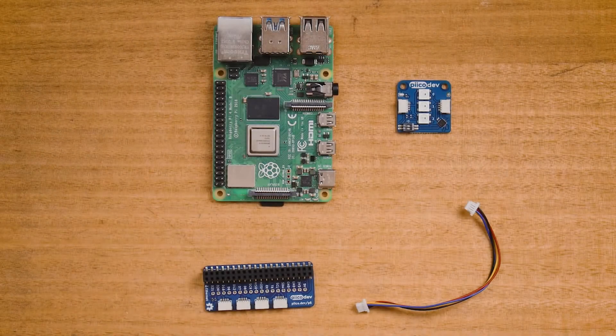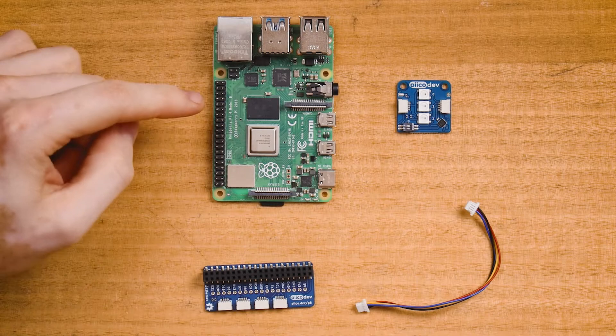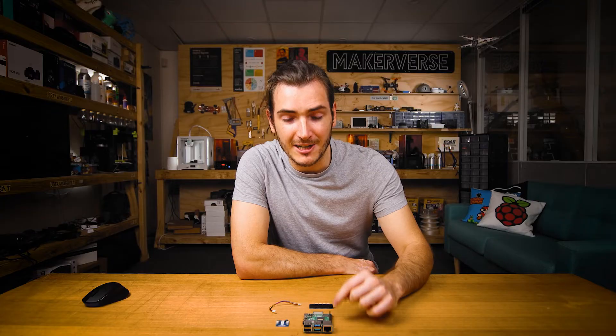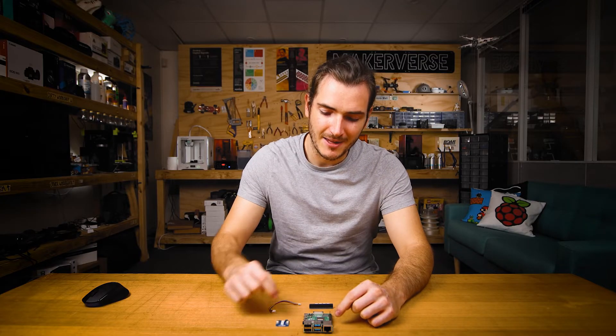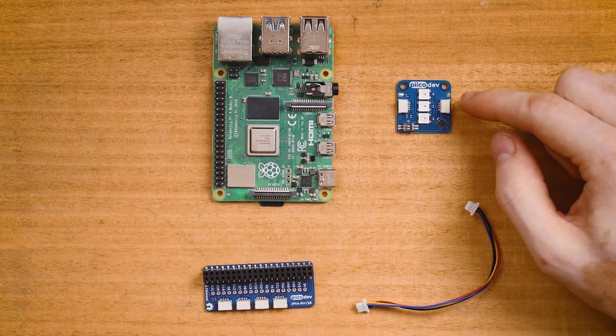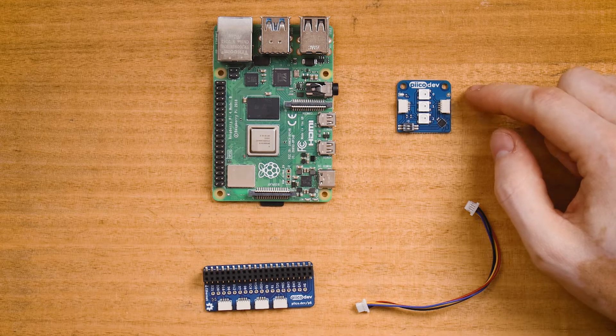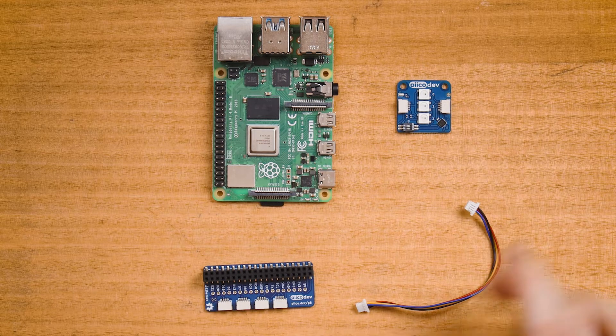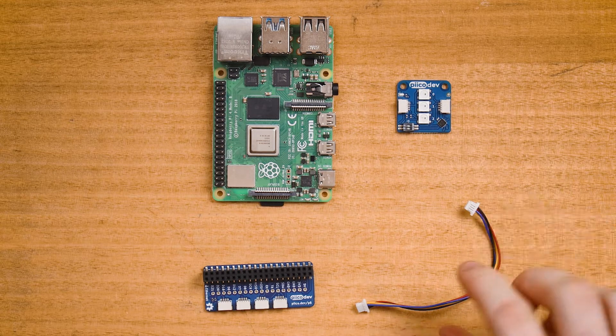To follow along you'll need a Raspberry Pi single board computer. I'm using a Raspberry Pi 4 model B today, a PicoDev RGB LED module and adapter for Raspberry Pi, and a PicoDev cable.